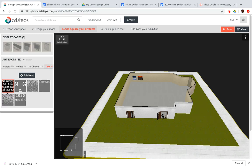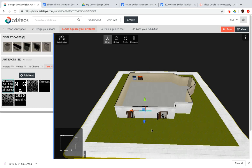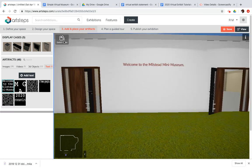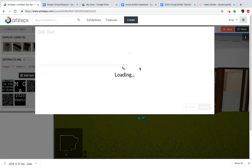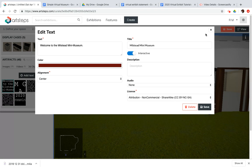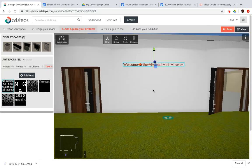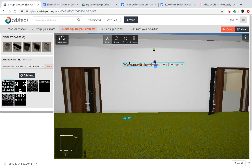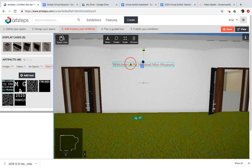I'm gonna click on Welcome to the Milstead Mini Museum and I'm gonna click to place it on the front of my gallery. It's a little hard to see from this view so I do recommend you switch view.